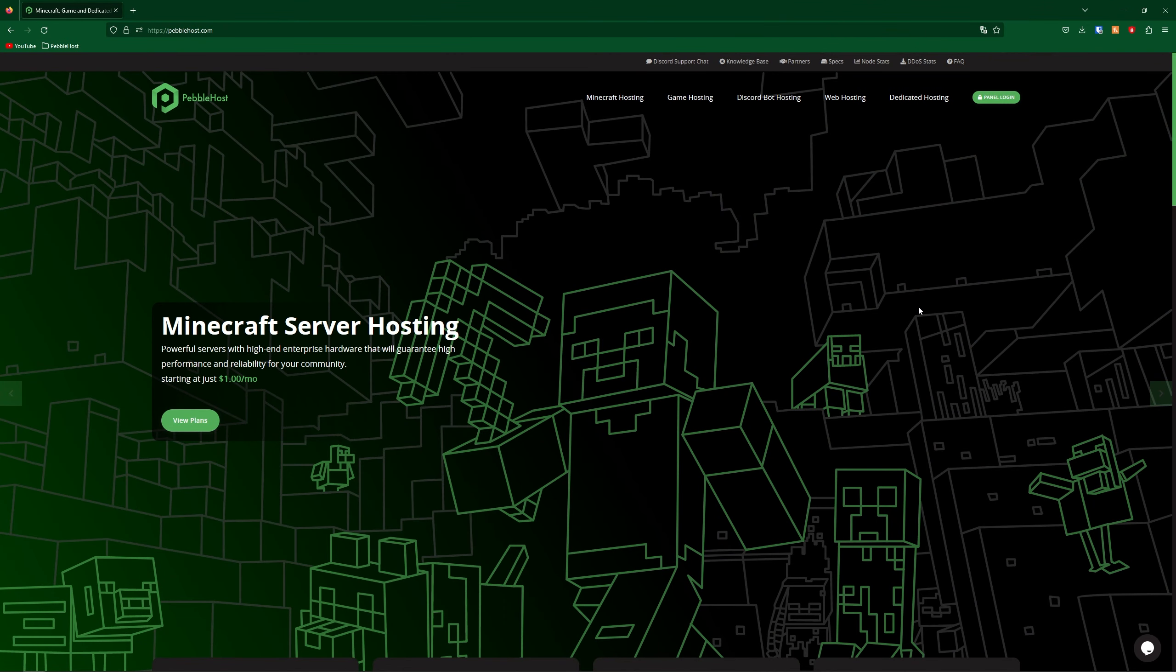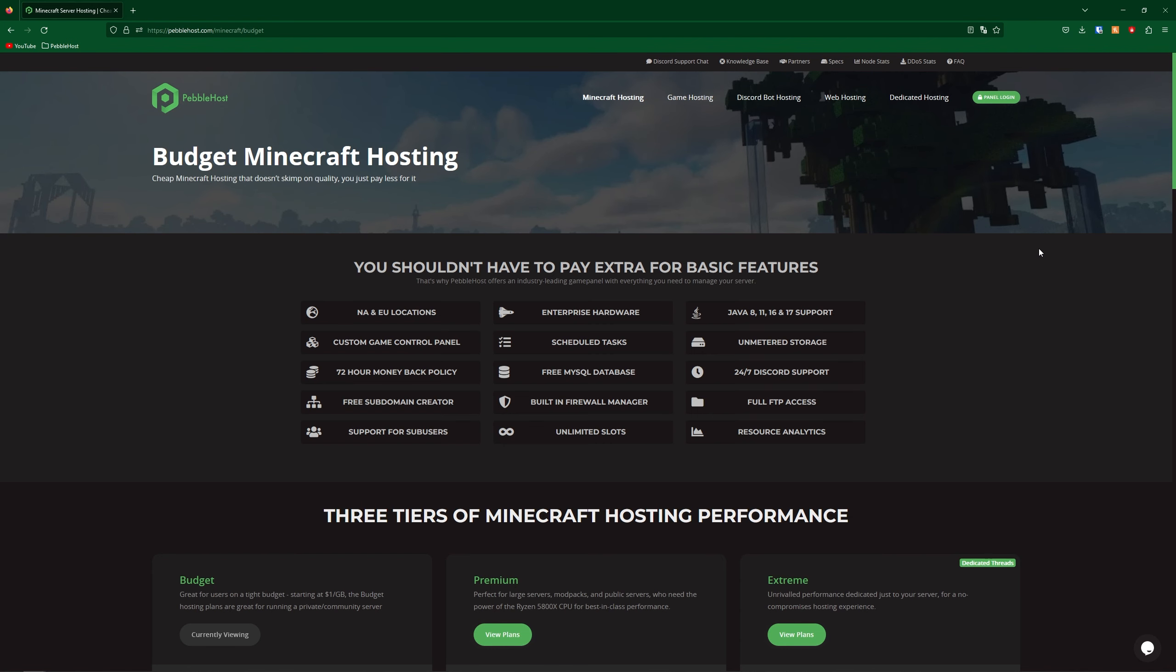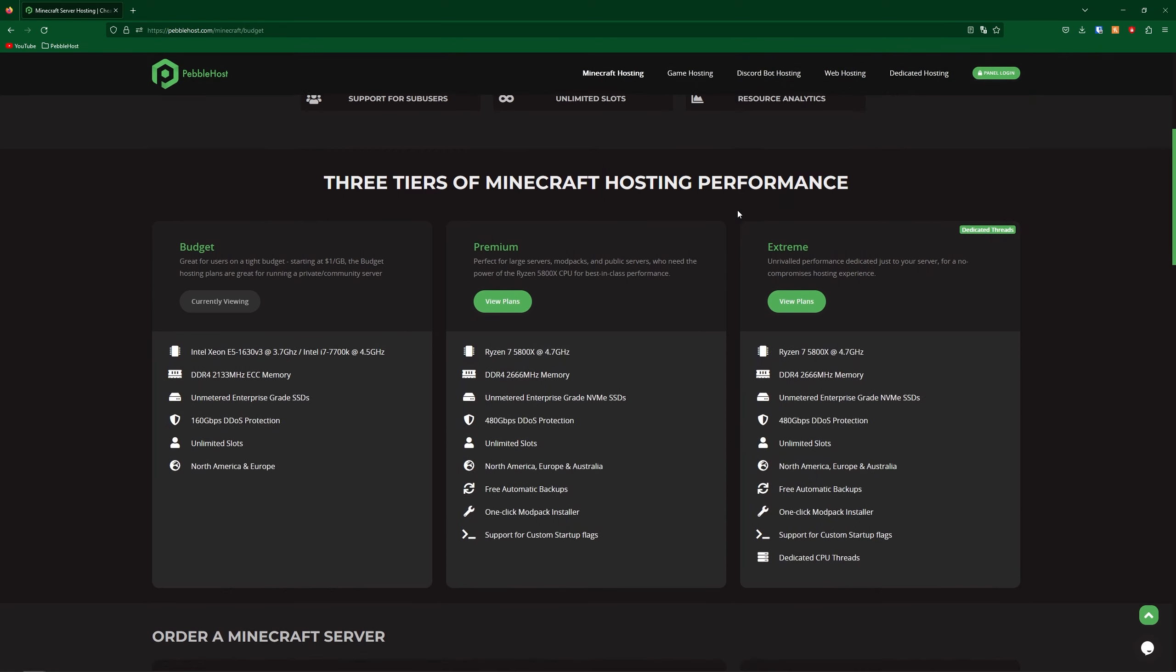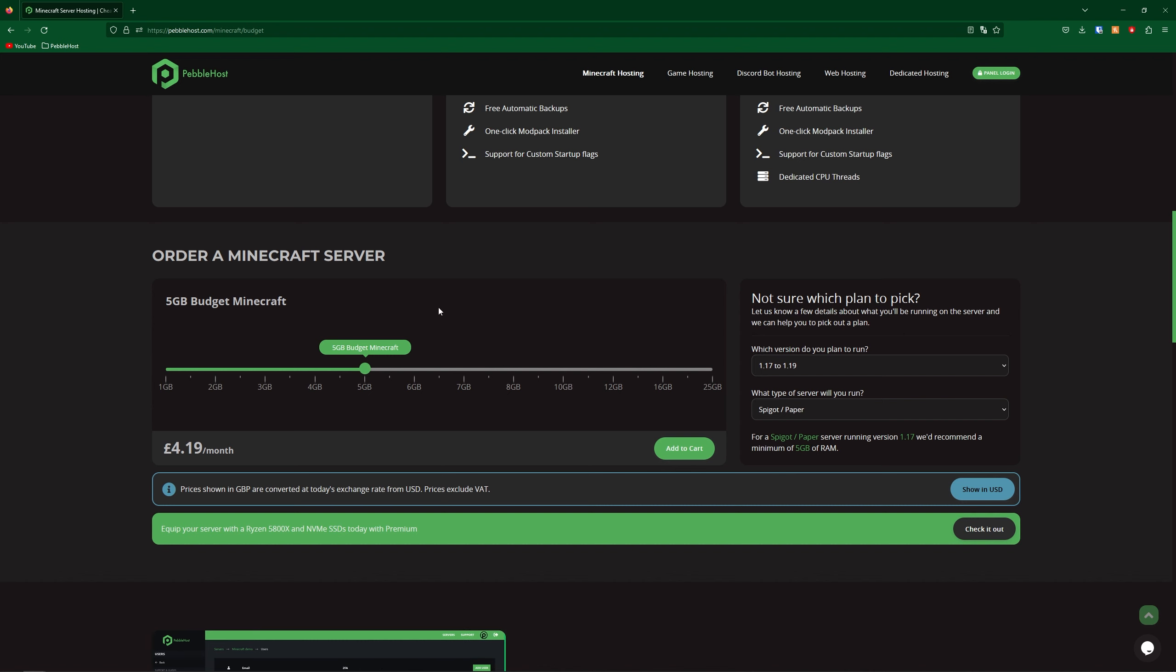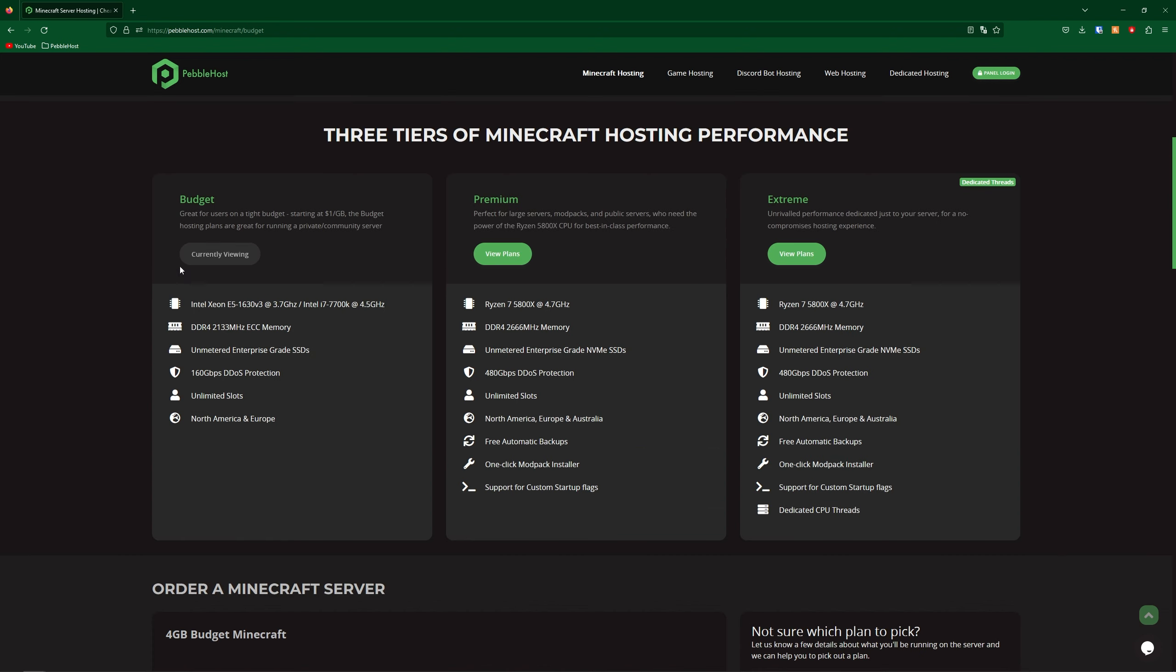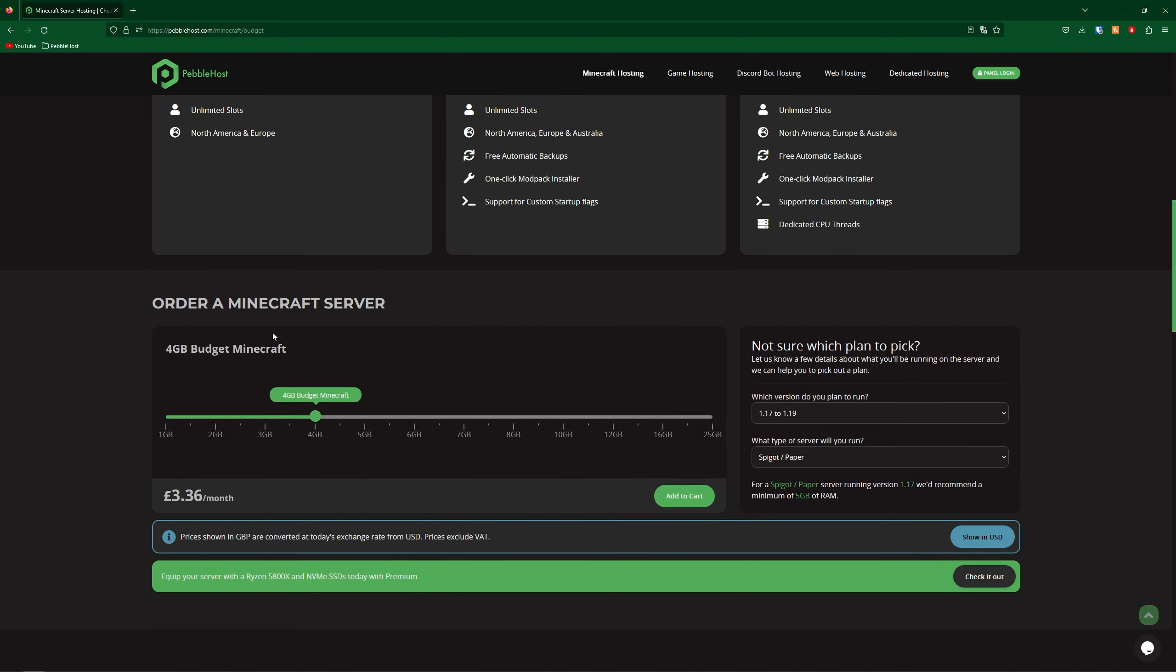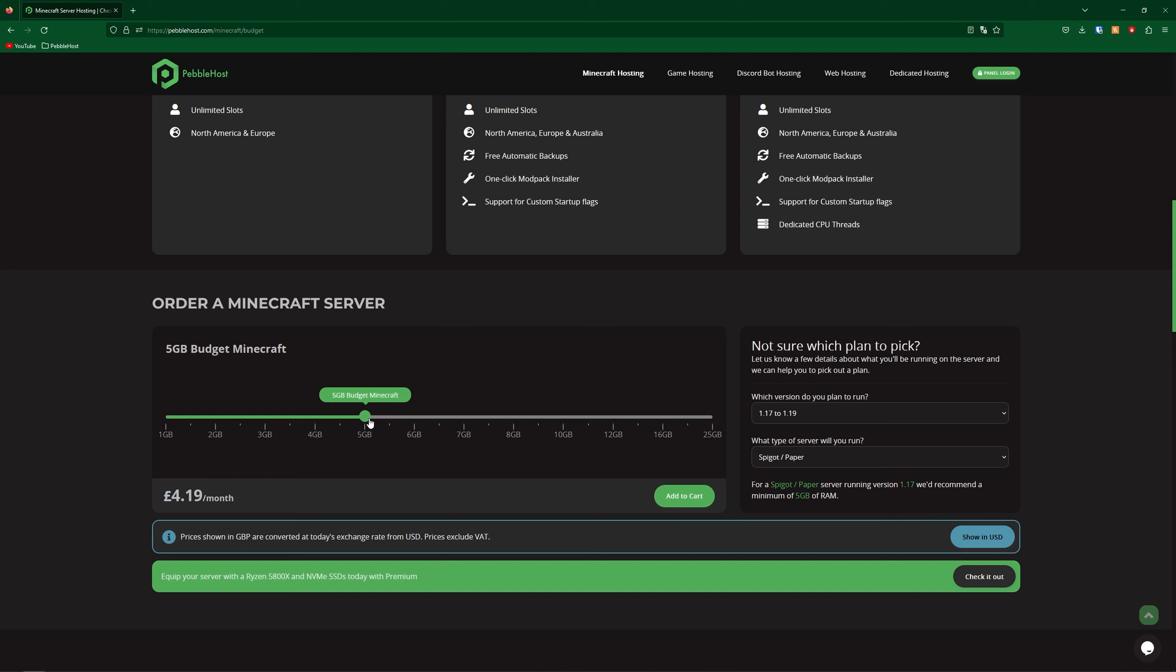So now we're going to move on to the paid method, and this will be using Pebblehost. So the third link in the description will take you to this website. And this is our budget Minecraft hosting. You can also choose from premium and extreme plans, and this will give you different specifications. Also if you scroll down, you can pick how many gigabytes of ram you want. On our budget plan, it will only be $1 per gigabyte of ram. And for 1.20 SMP, I would recommend around 5-6 gigabytes, which already makes it a lot cheaper than Realms, and with better performance.